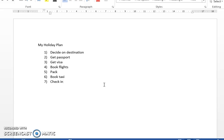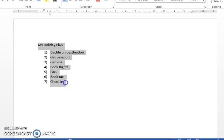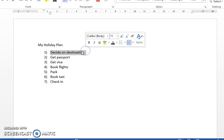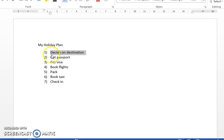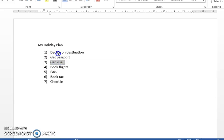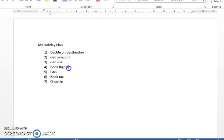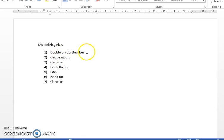So first of all I've just got a Word document here and I've written out my plan as a list. This kind of works with simple projects but there's some things that this list doesn't tell us. For example, if I want to decide on a destination, do I need to do that before I get my passport or can I get my passport first? Do I need to decide on the destination before getting a visa? Well yes I do, and certainly before booking flights I want to know that I've got both my passport and my visa and the destination.